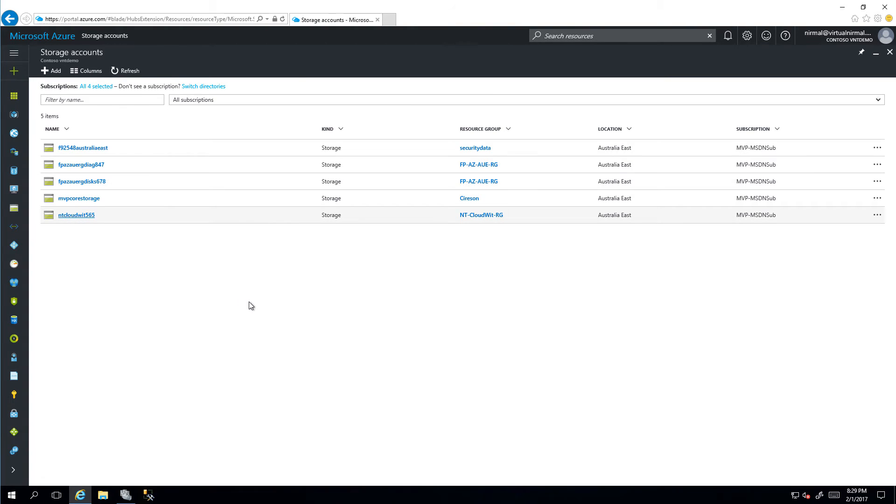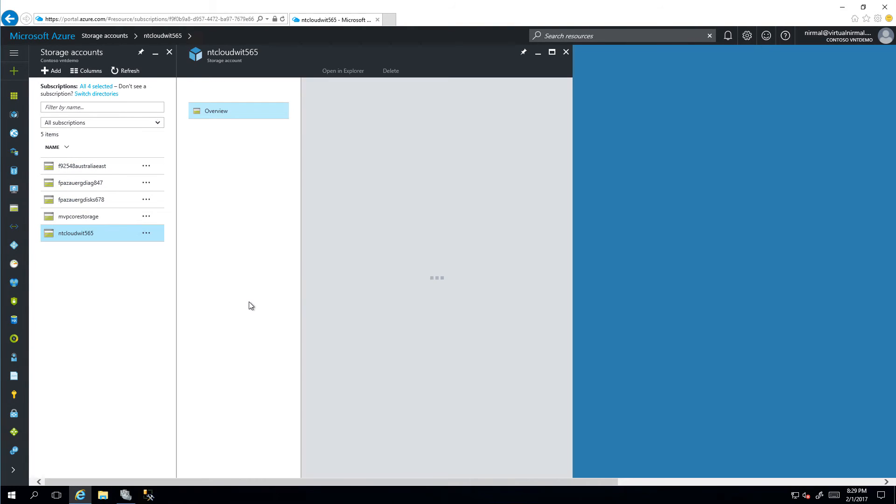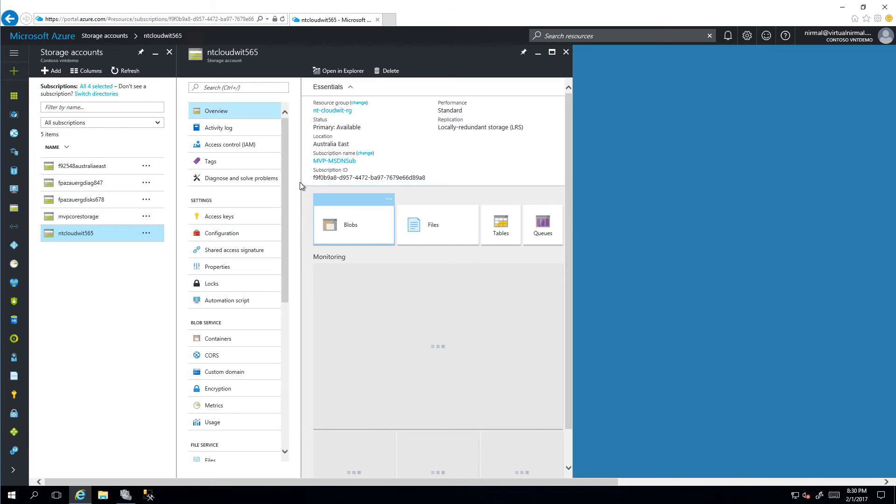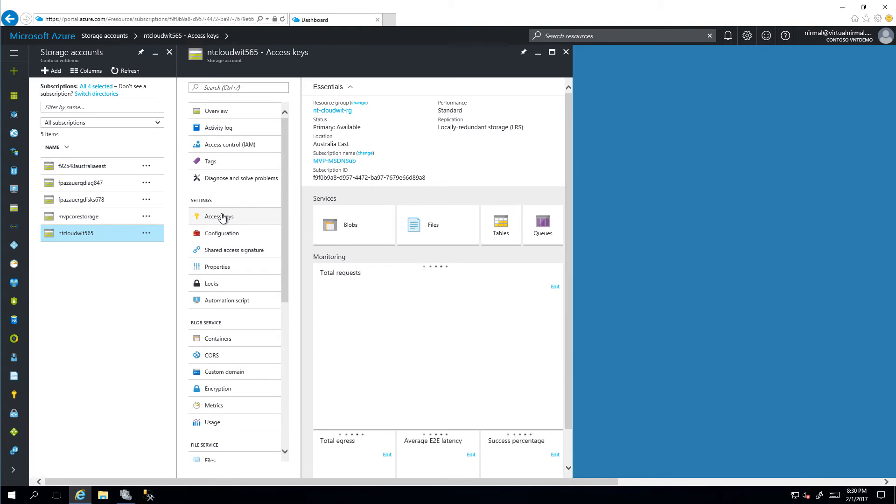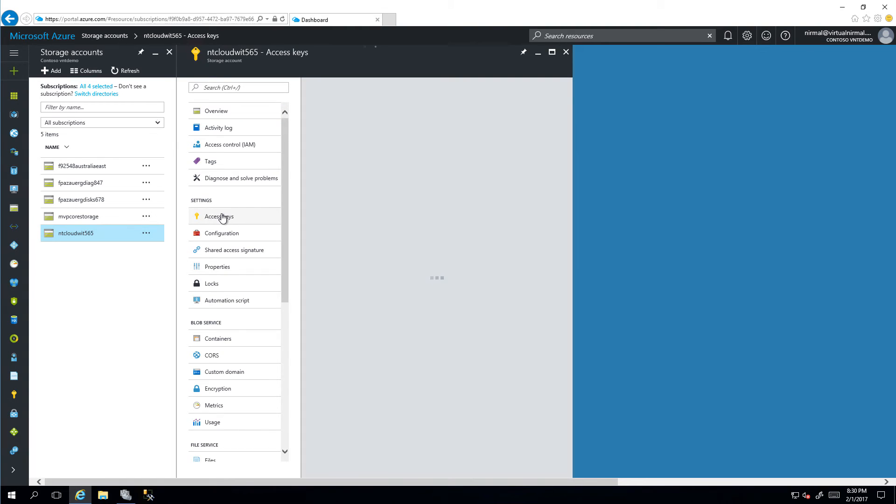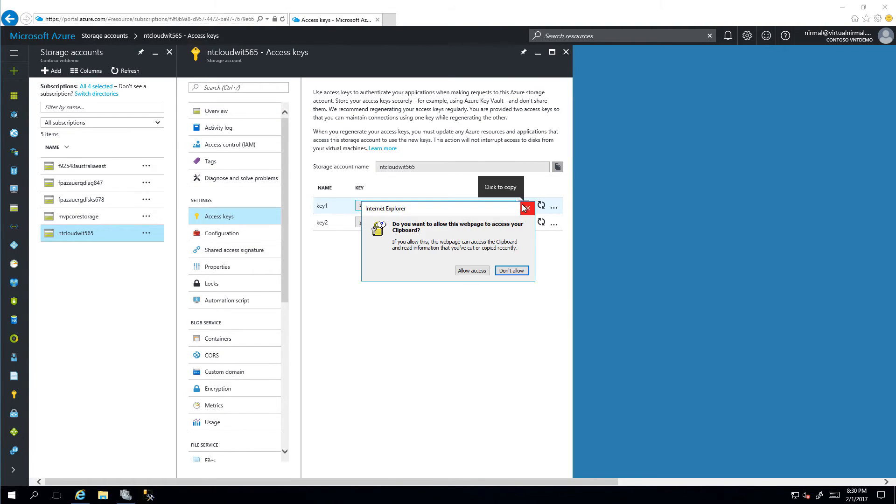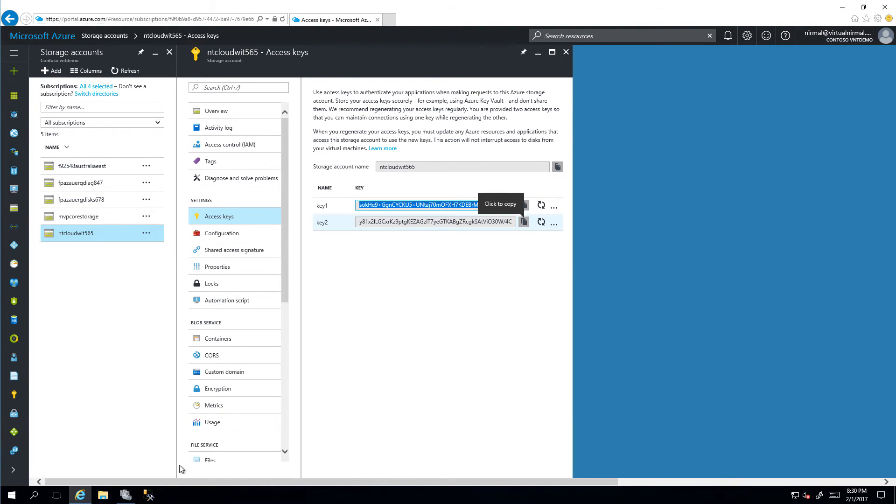Here we go, we have our cloud witness storage account. What I now need to do is grab the account name and I need to grab the access key. I'm just going to copy my first access key.